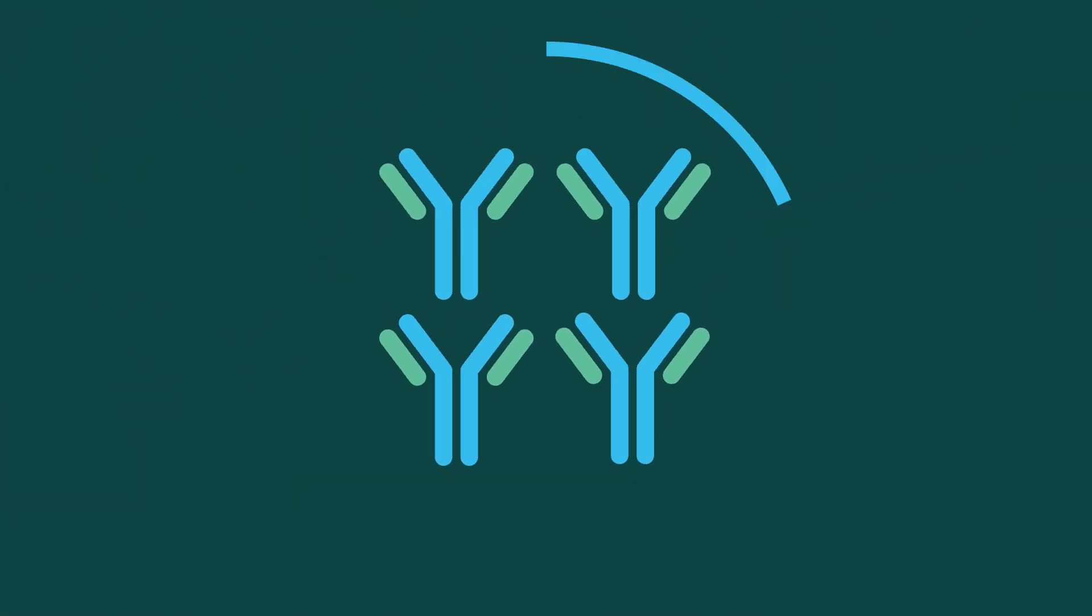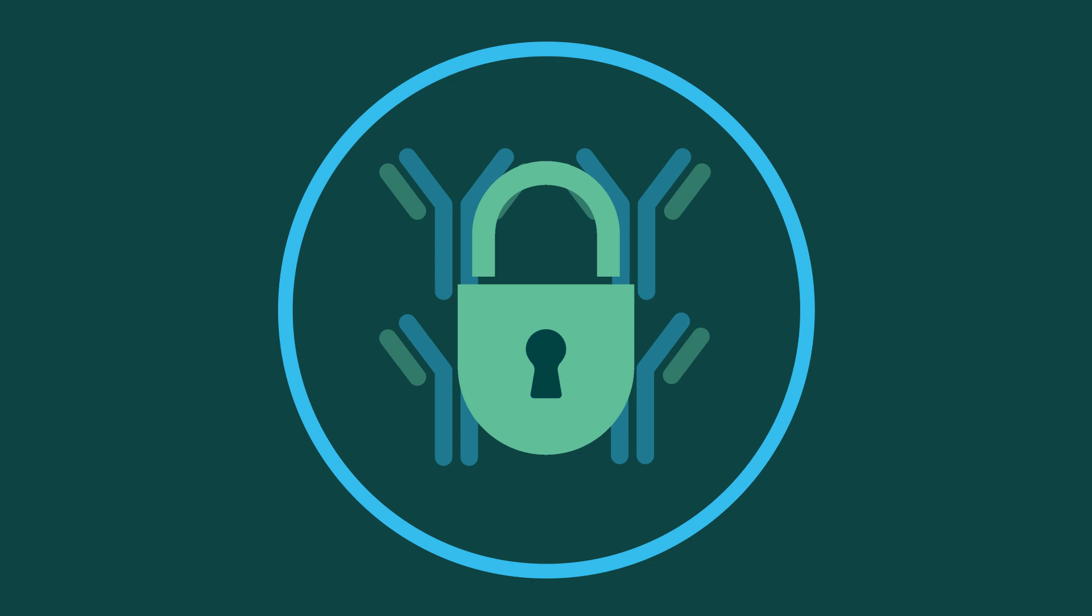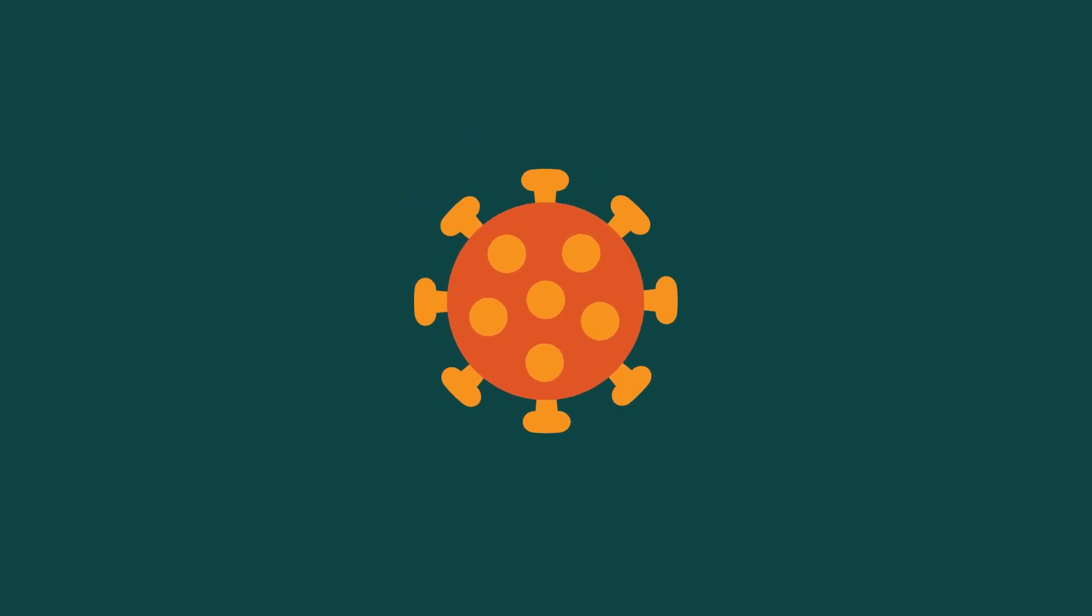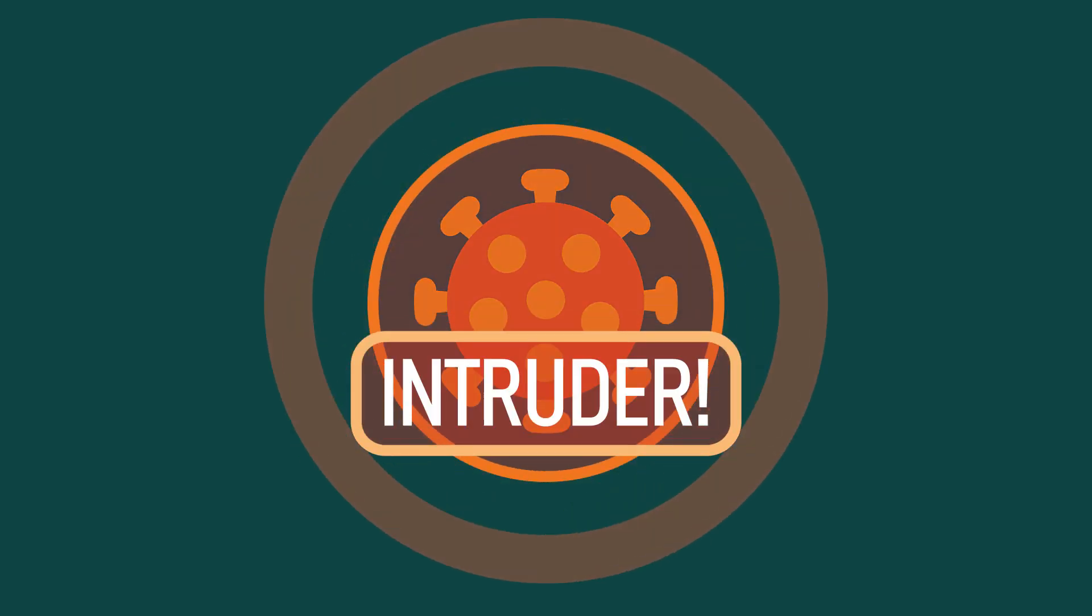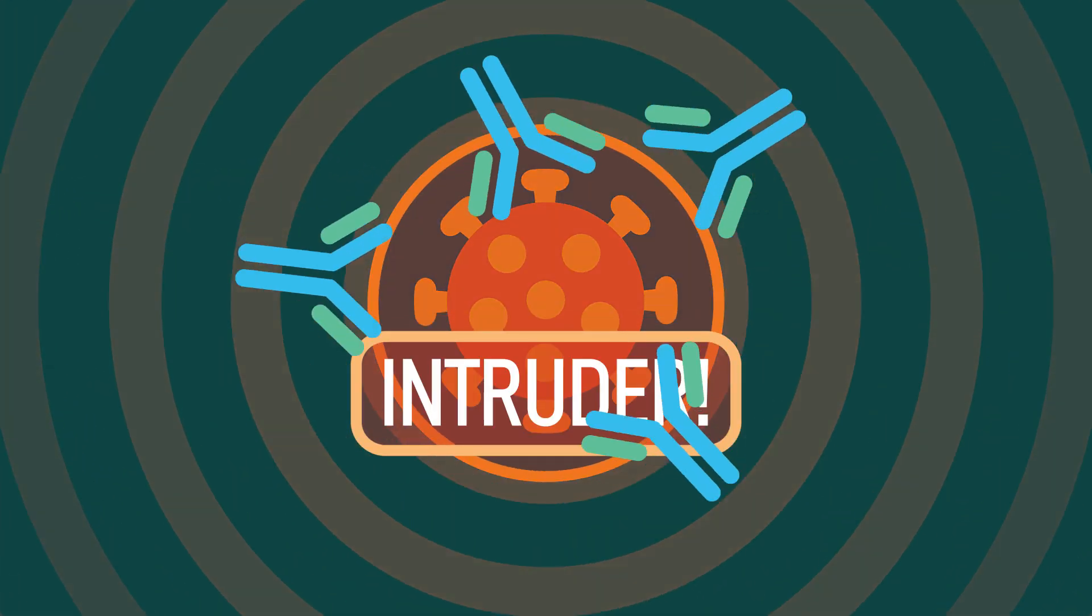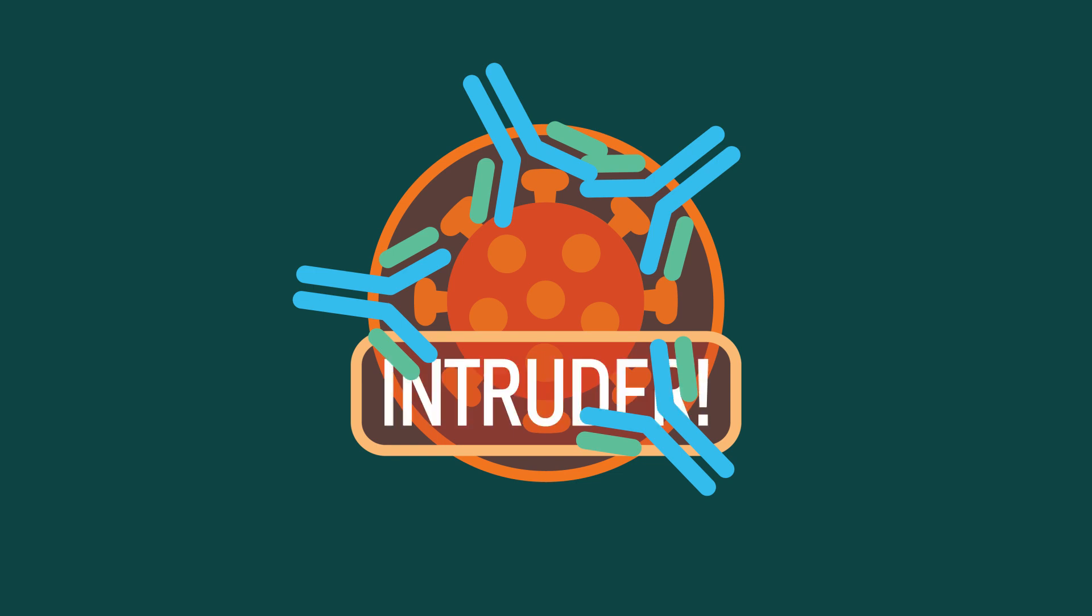The immune system then essentially stores these antibodies away in anticipation of the next time it encounters that virus. This is what we call immune memory, which is the goal of the vaccine. Now, if the vaccinated patient ever encountered the real virus, the immune system would be primed and ready with antibodies to quickly respond and eliminate that virus.